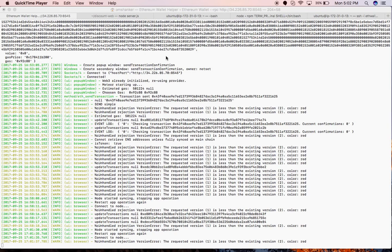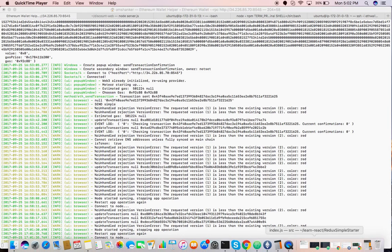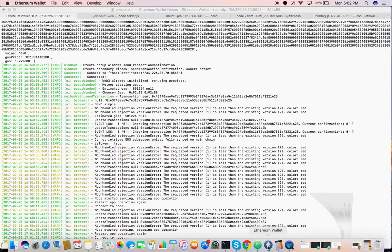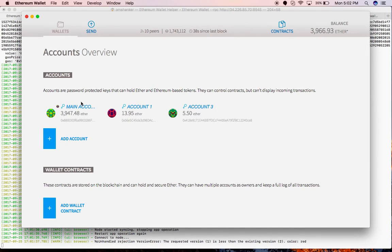Here I'm trying to present an ICO demo. You can see my Ethereum wallet — it has three accounts. The first account will be the company's account who is going to create the ICO, and the other two accounts will behave like investors.